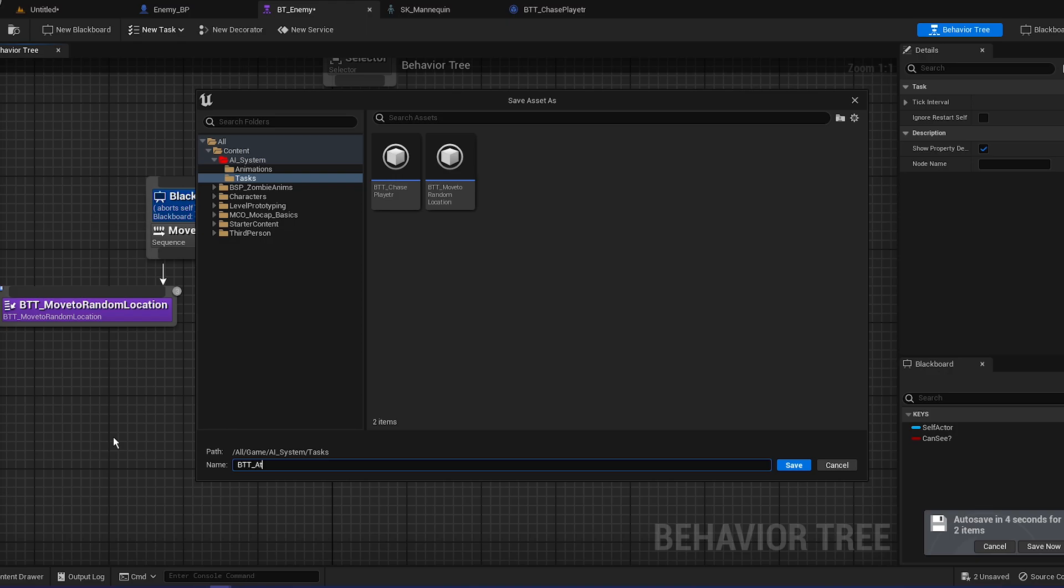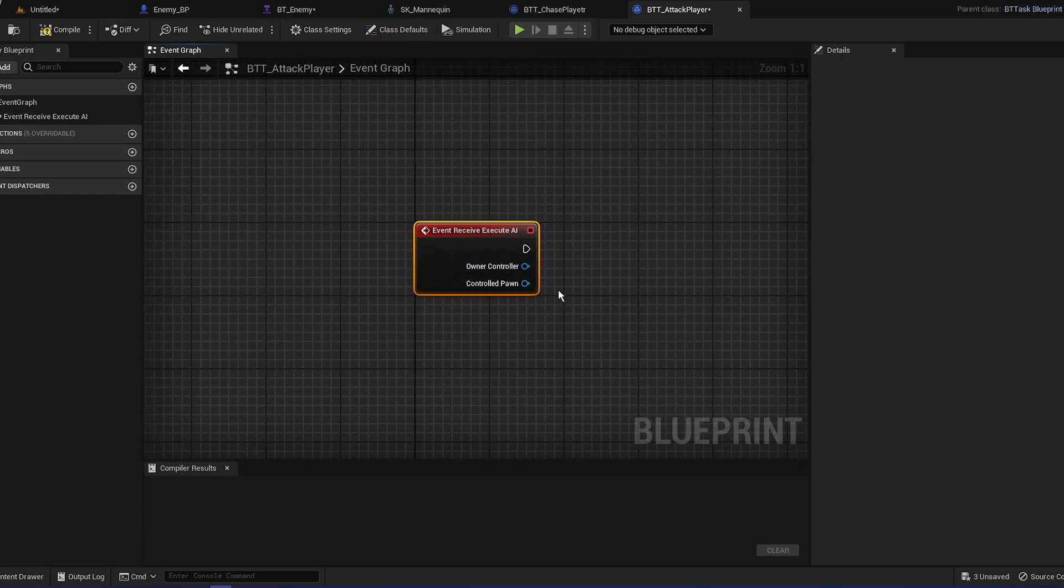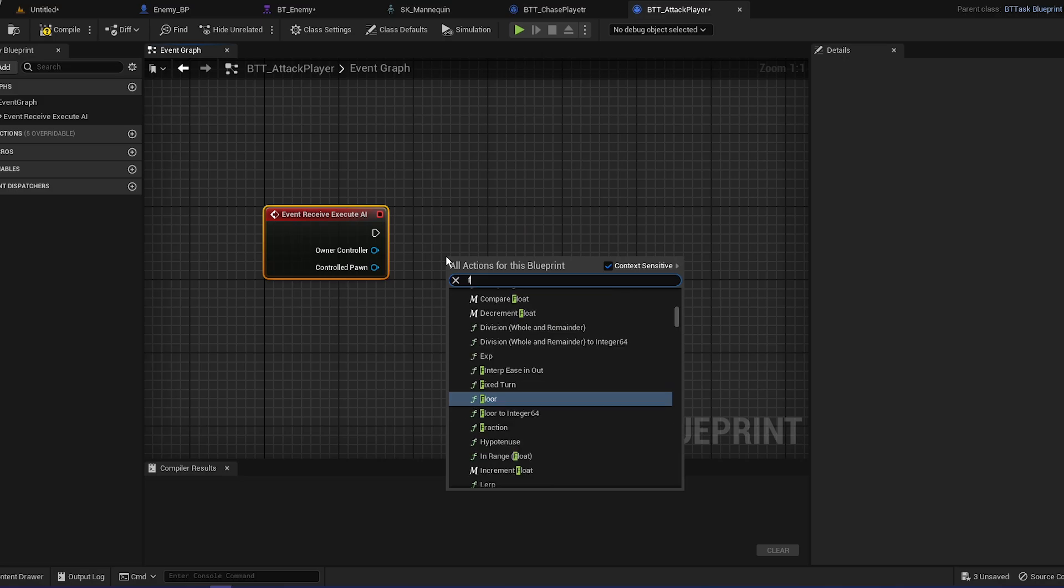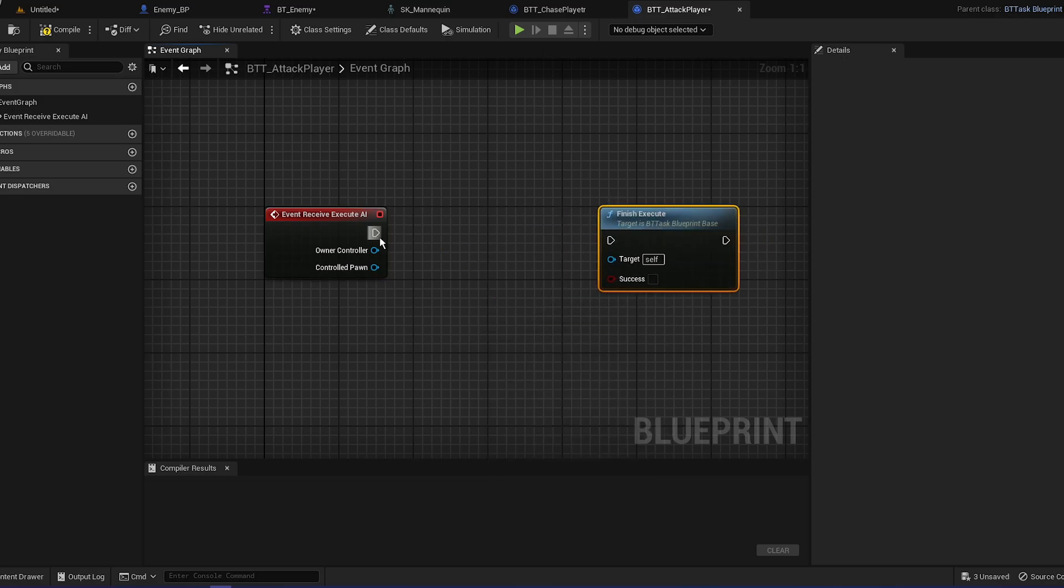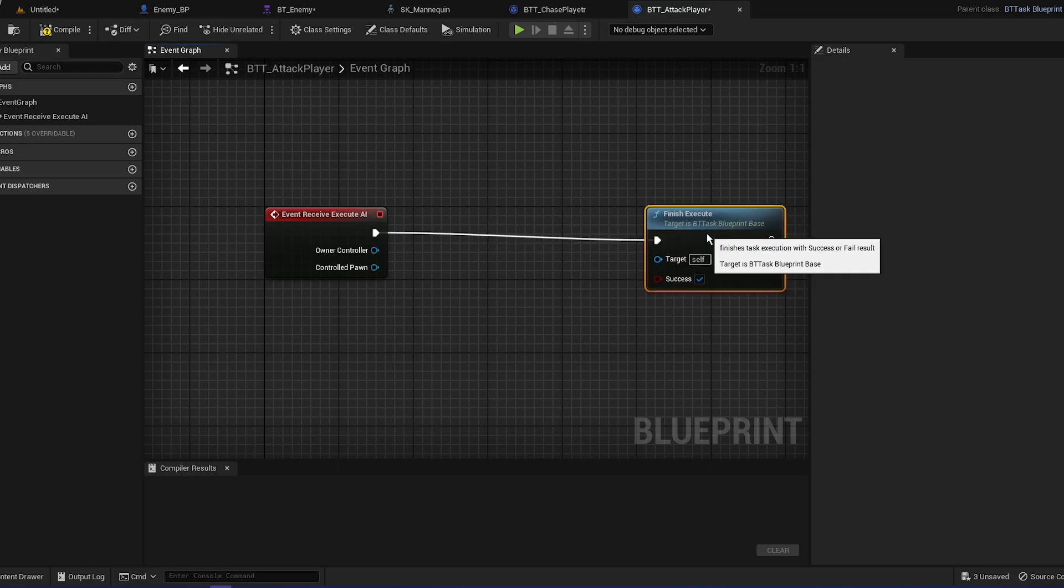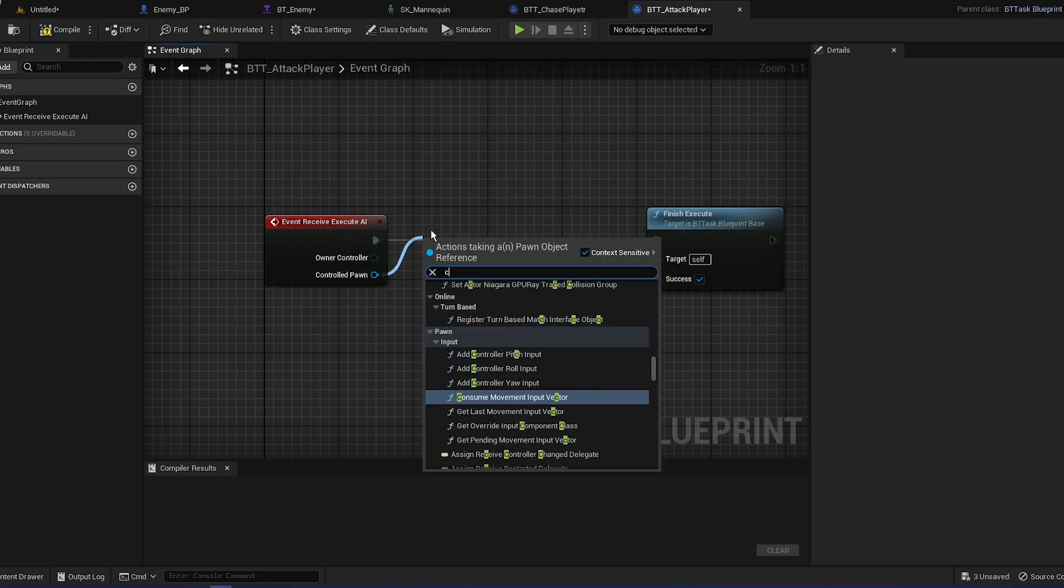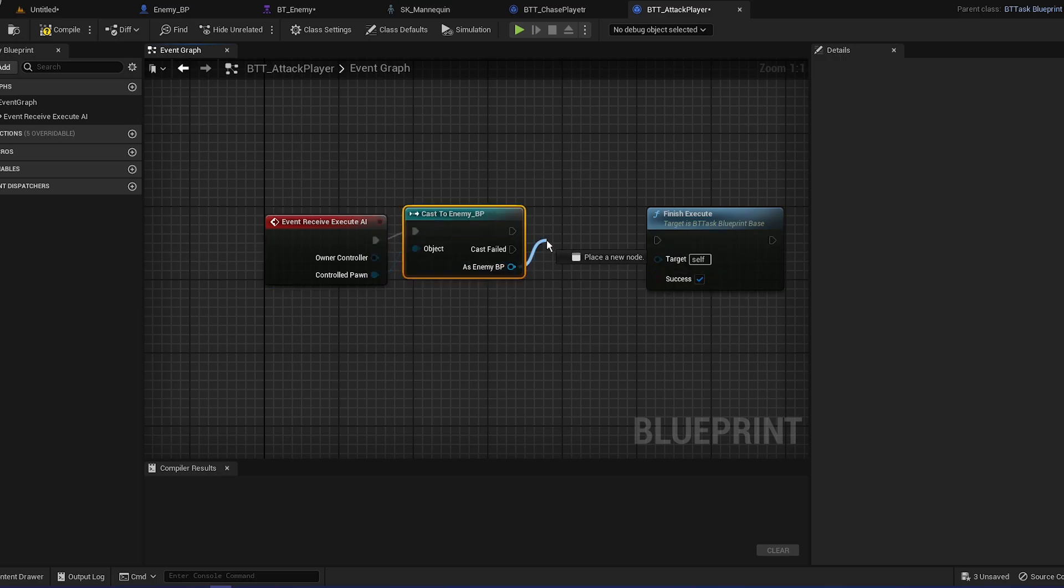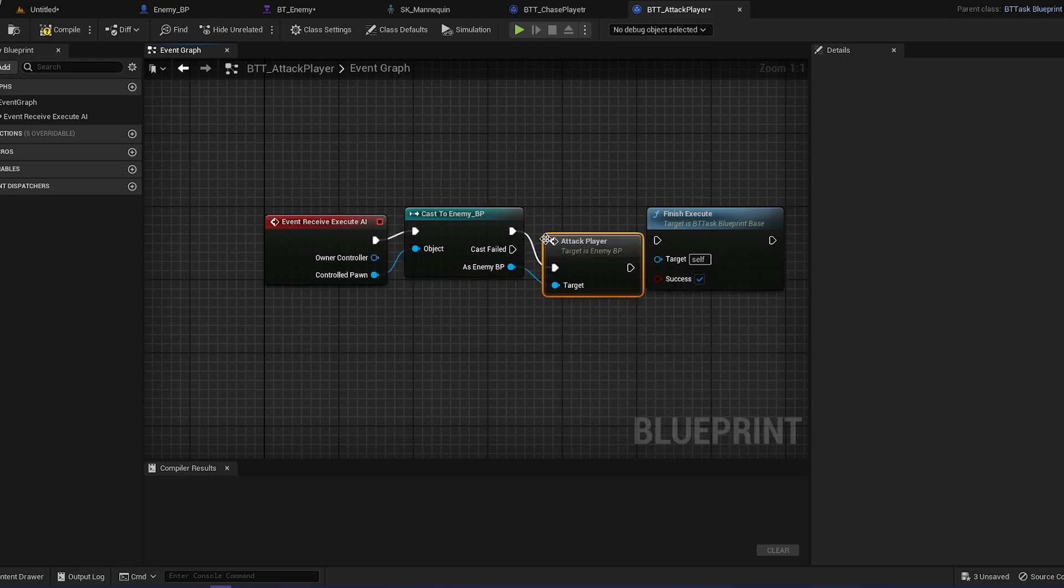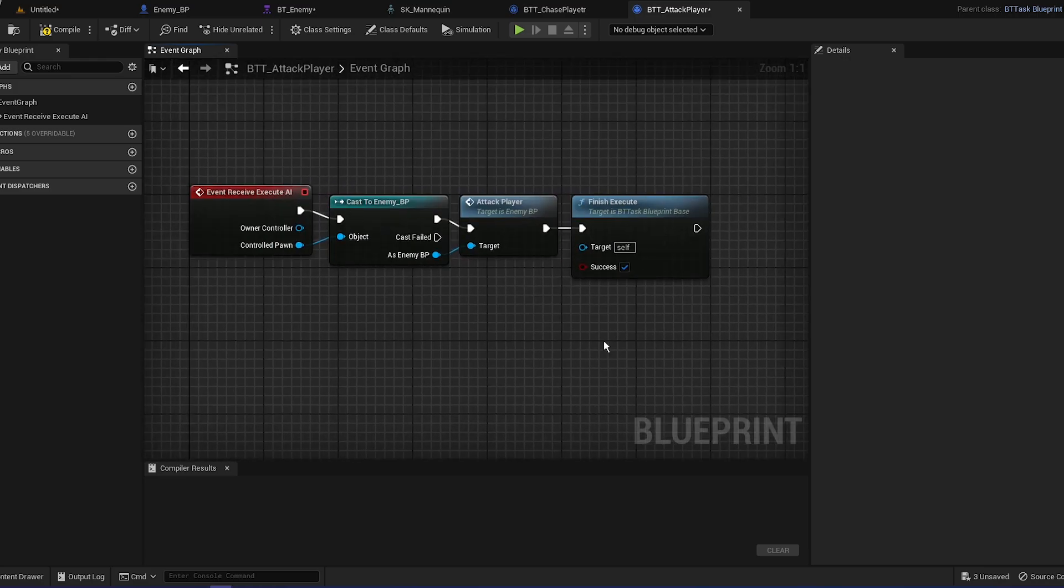And we have to override a function called receive execute. Remember to finish execute, that's super important, by the way, and succeed. So we need to connect these nodes, and it's really simple. We're just going to cast to our enemy, just connect the pins, and get attack player. That's basically it. That's all the logic that's going to be here. So compile and save it.